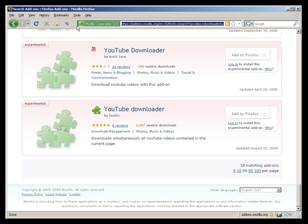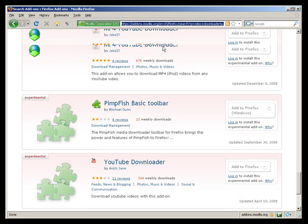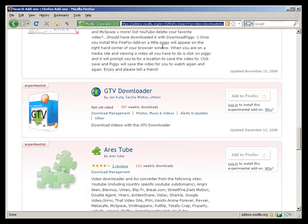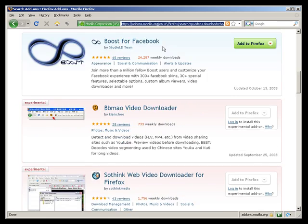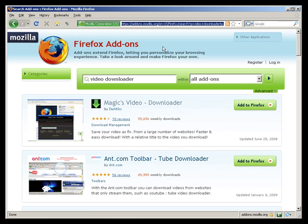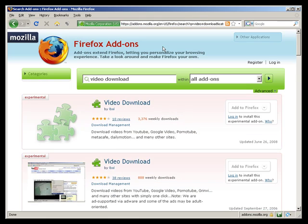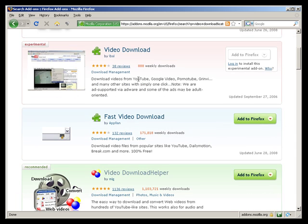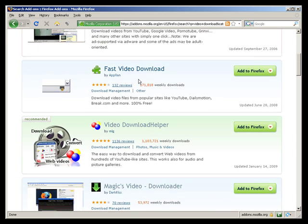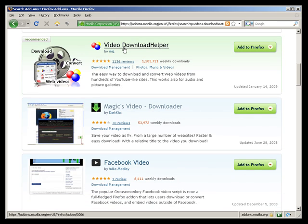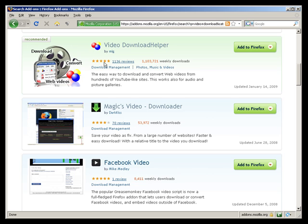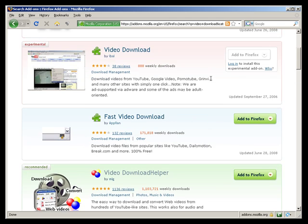So I went and I downloaded the video download helper. Right now it looks like this one's not in this immediate list. If I modify my search to just video download, it's on that first page just a few down, called video download helper. You'll notice there's been 1.1 million weekly downloads and 1,136 reviews and it has a pretty good ranking, five stars.